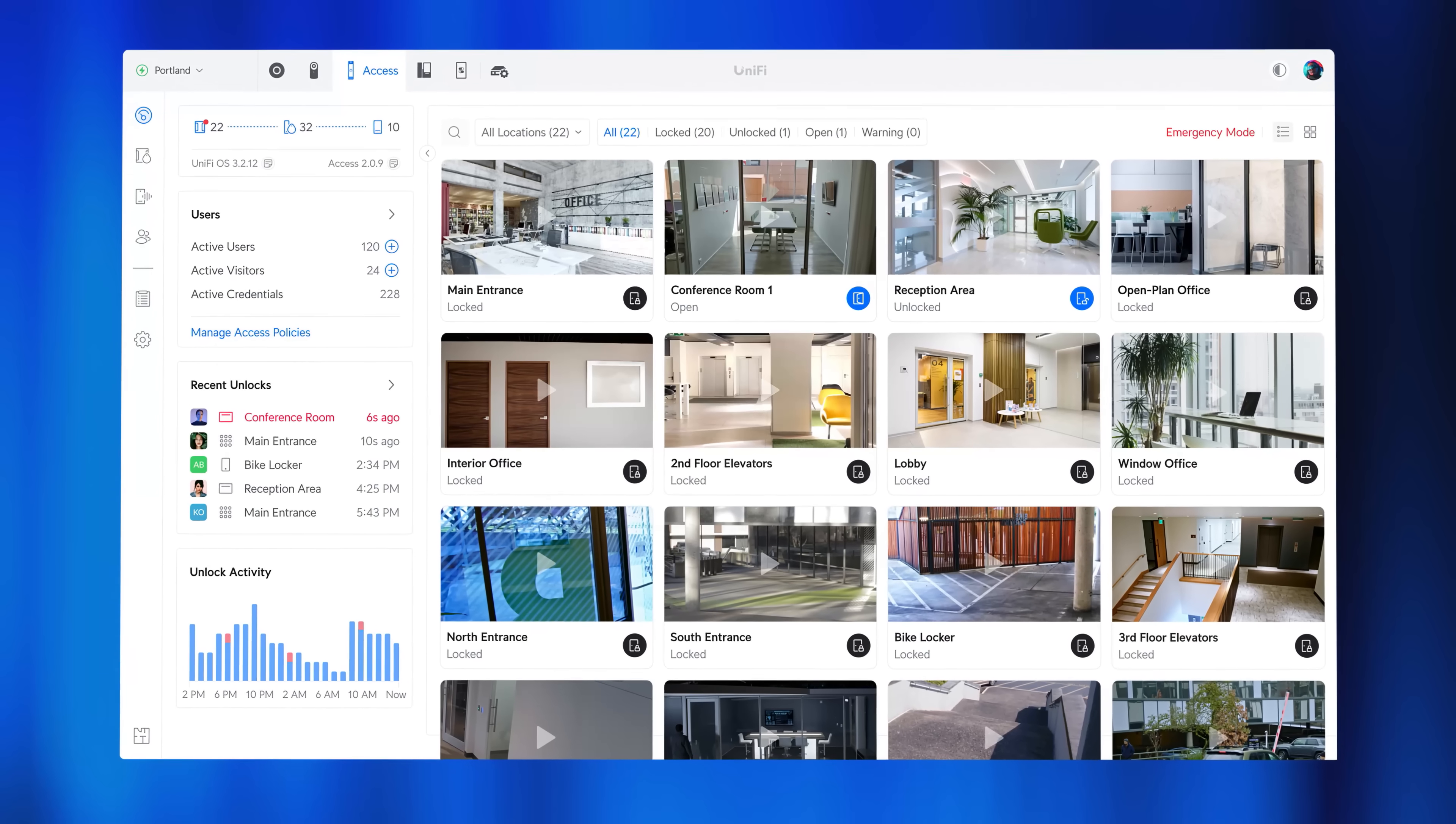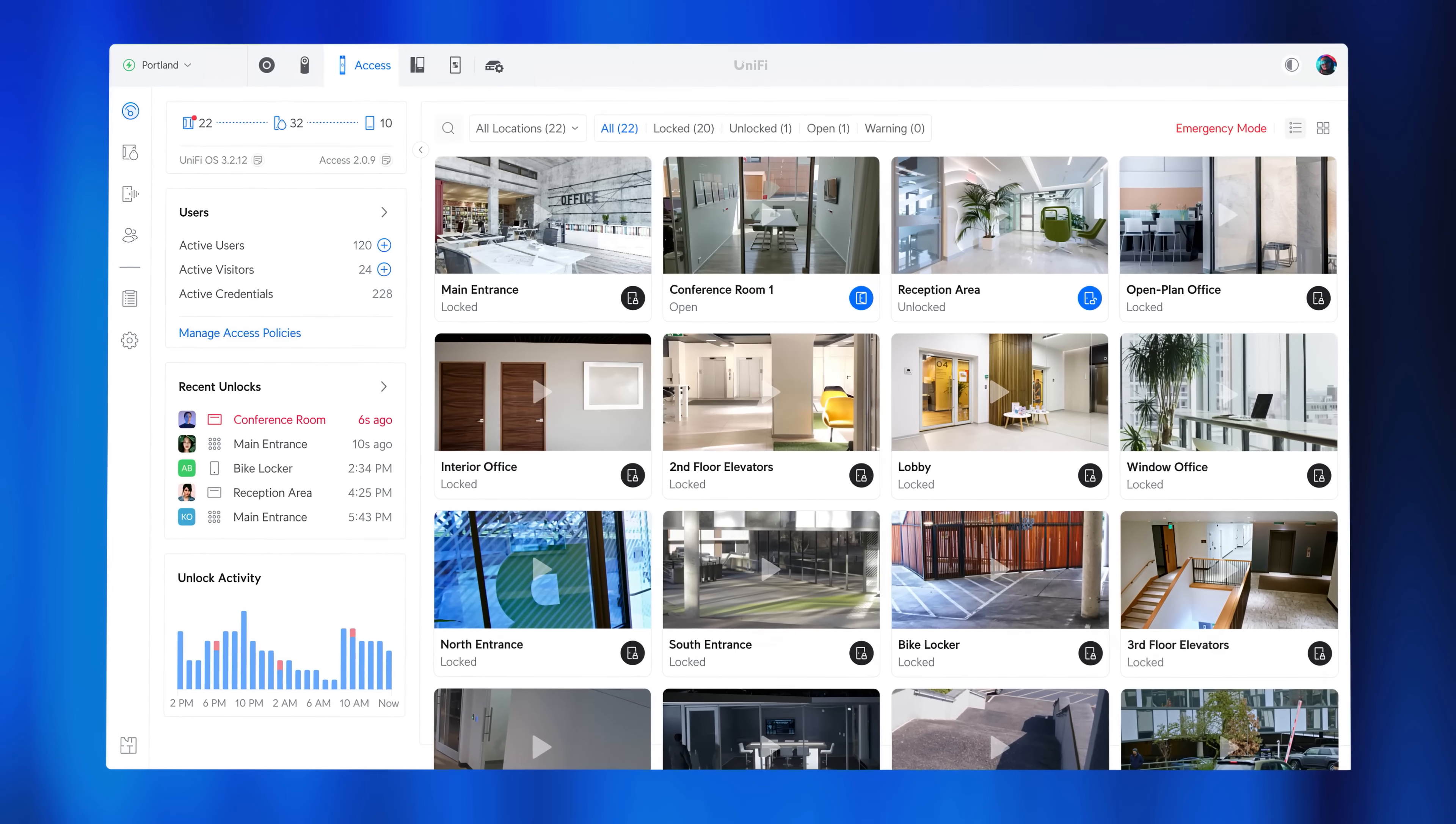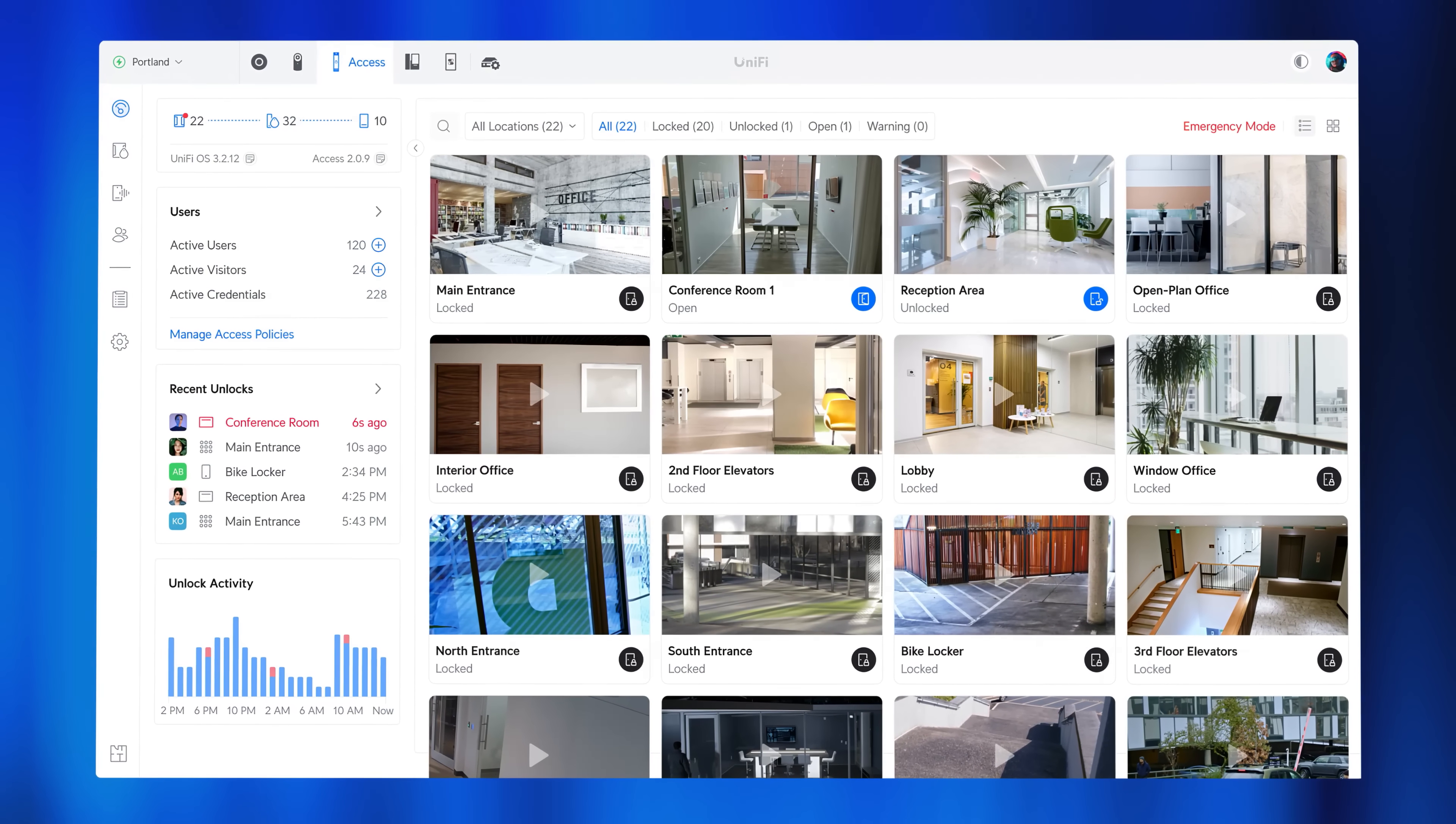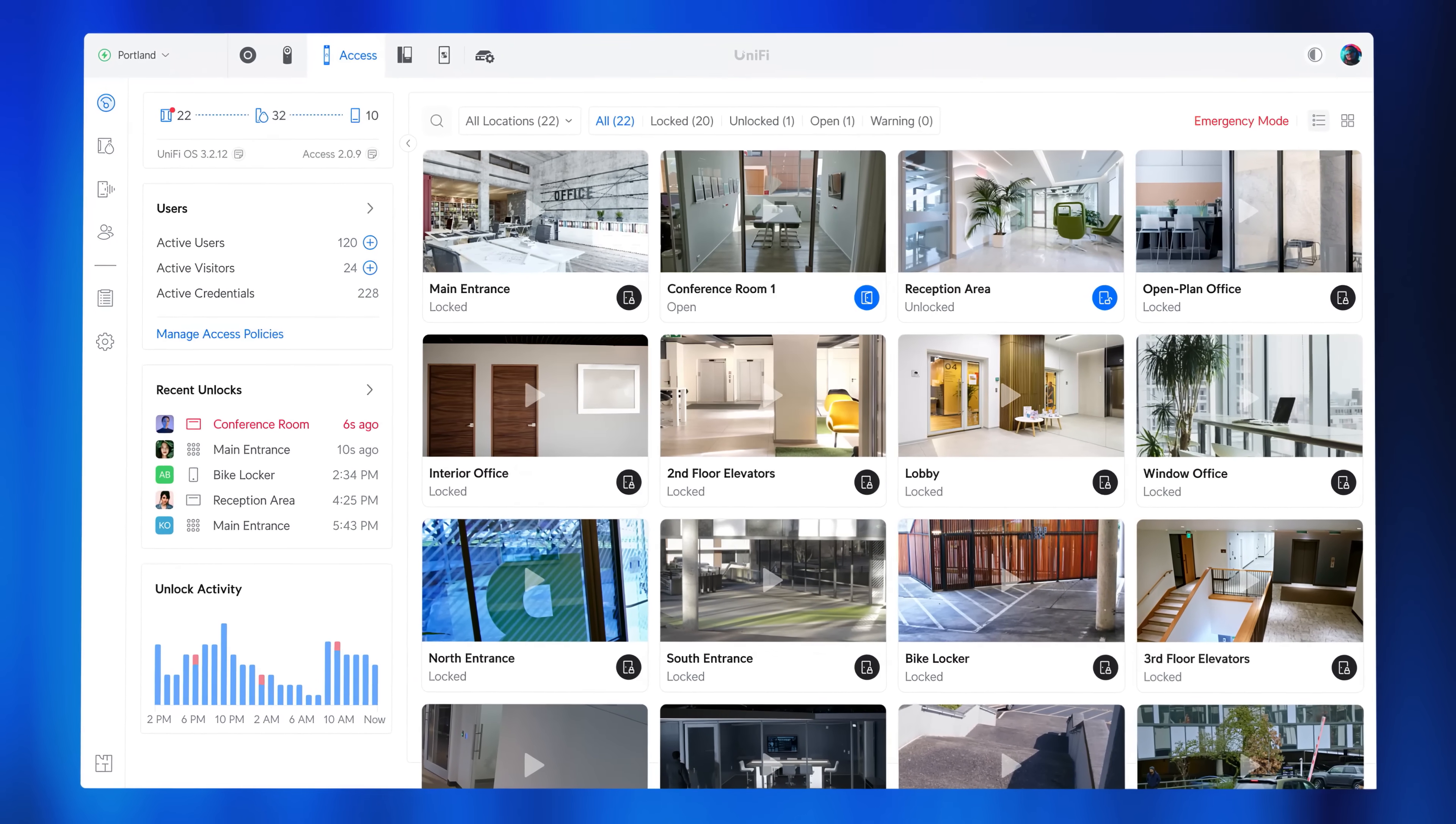Introducing UniFi Access 2.0, a groundbreaking update that enhances security and simplifies management at scale.